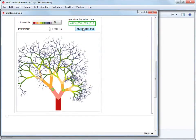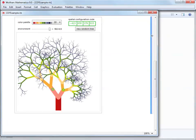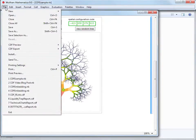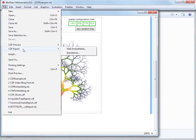How do we deploy this interactive application to the webpage with the blog post? We start by selecting the interactive cell we'd like to embed in the webpage. Then we go to File, CDF Export, Web Embeddable.